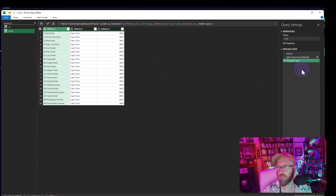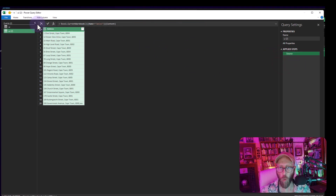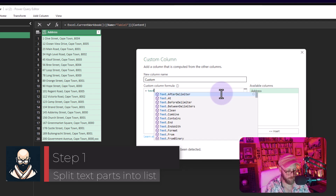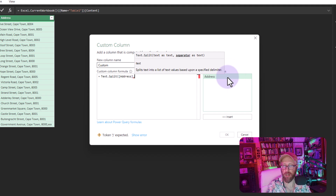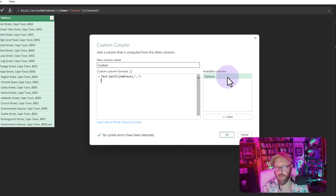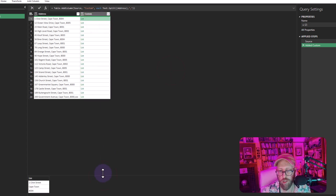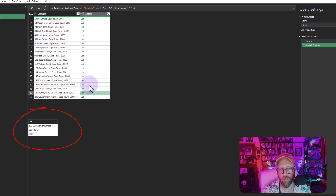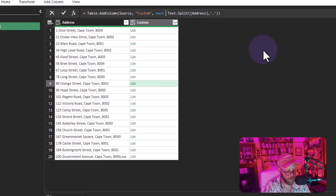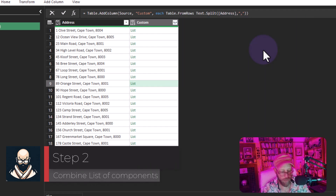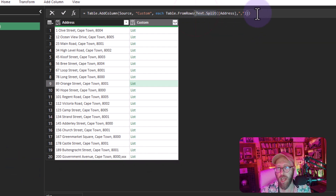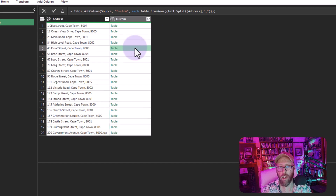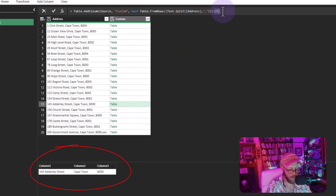Let's go back to Power Query, duplicate the step, and start fresh to do it dynamically. Add a new column and call it 'text'. Use Text.Split to split the address by a comma. This gives you a list — it splits your address field into all its components. You can see the last one includes the 'xxx', which is great.